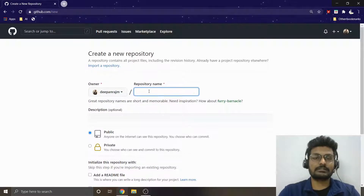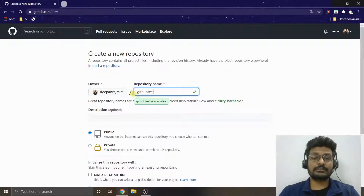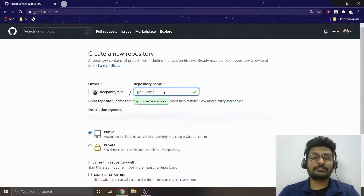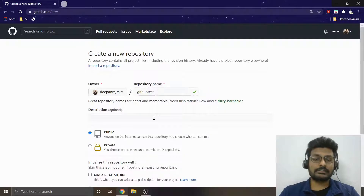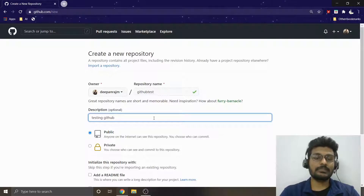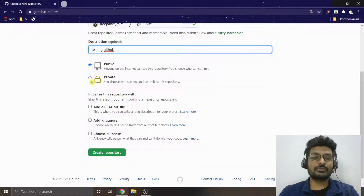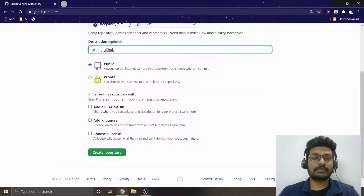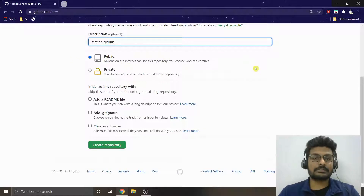When you click 'New repository', it will ask for a repository name. I'm going to use 'github-test'. It also checks that there's no repository with the same name in my profile. You can also give a description — 'testing github'. You can choose to make the repository private or public; we prefer public.